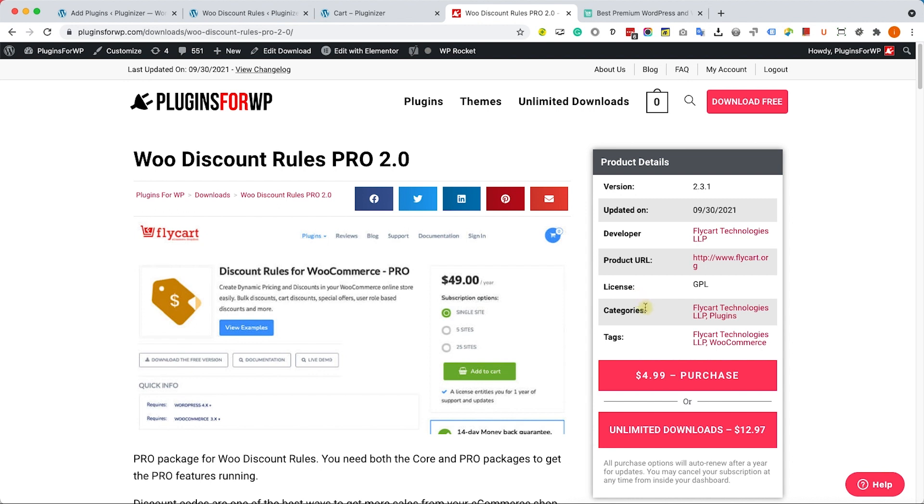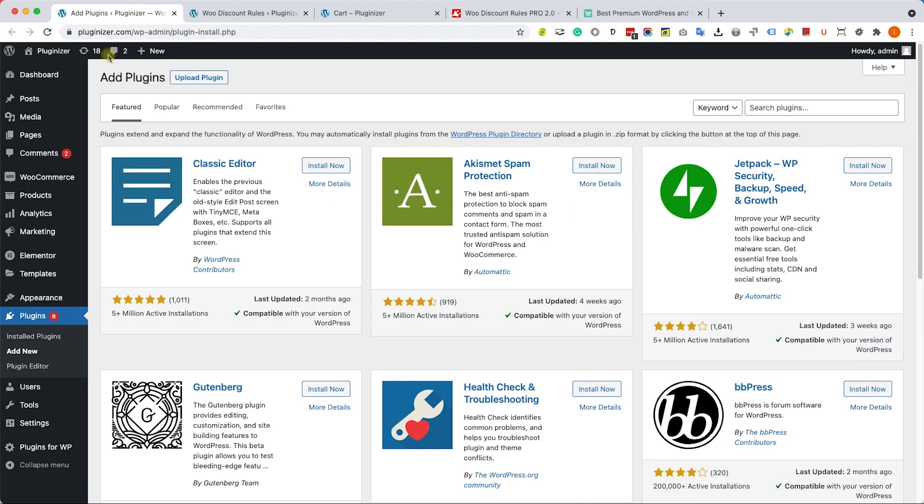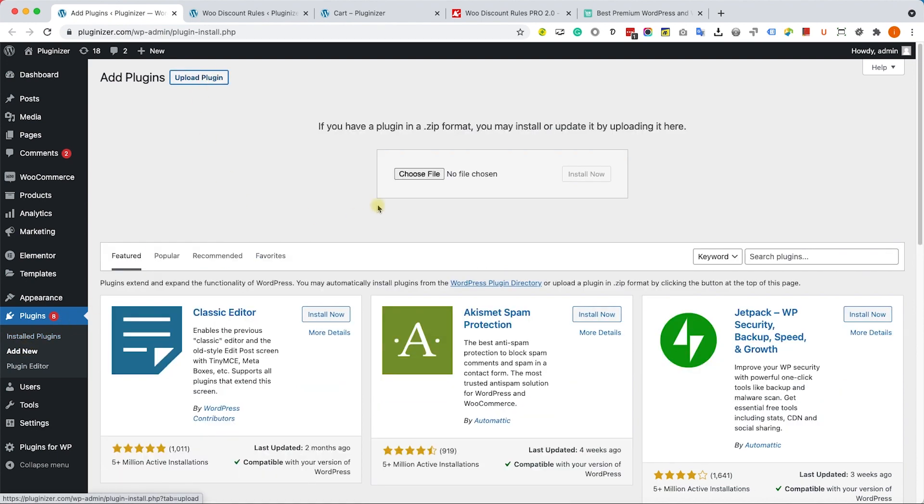Just download the plugin either from us or from the original developer. Go to your WordPress website into Plugins, Add New, Upload Plugin, and upload the plugin that you just downloaded.